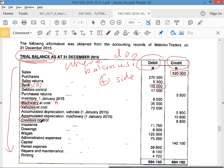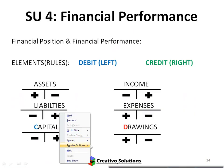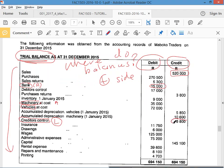Creditors control — what is it? A creditor is someone you owe money to. If I buy something from someone and don't pay, they're my creditor. A creditor is an obligation, so a creditor is a liability. A liability has a plus on the credit side, so you'll see the balance on the credit side.